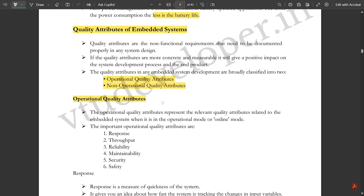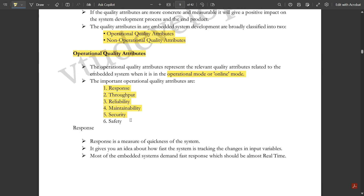The operational quality attributes represent the relevant quality attributes related to the embedded system when it is in the operational mode or online mode. Some of the important operational quality attributes are divided into six types: response, throughput, reliability, maintainability, security, and safety.